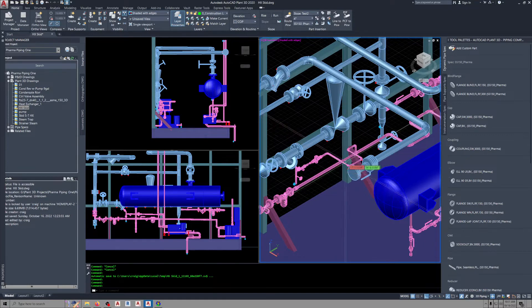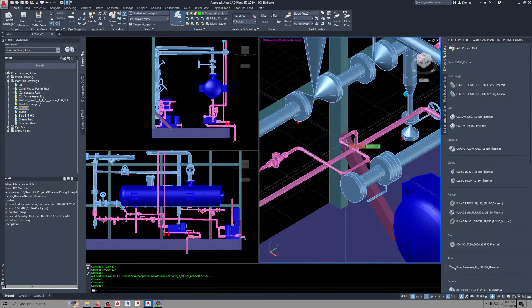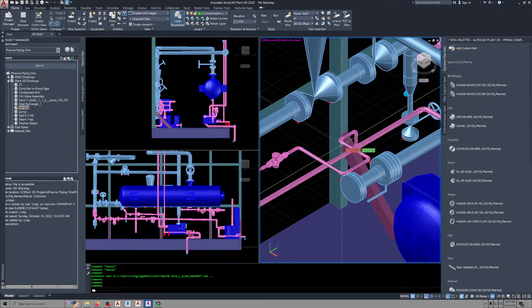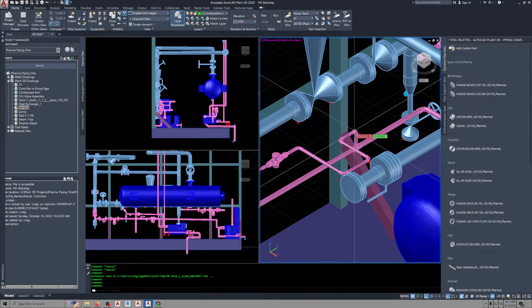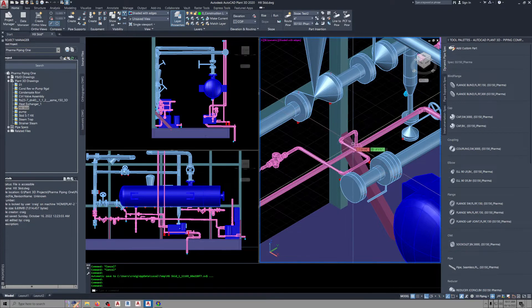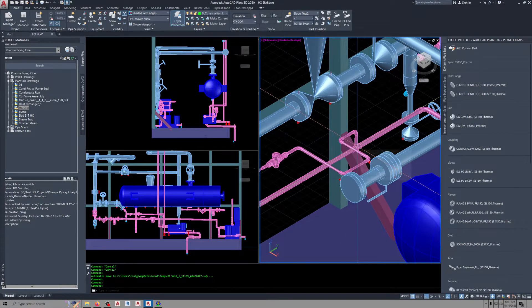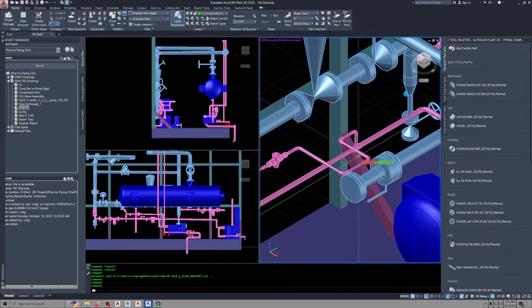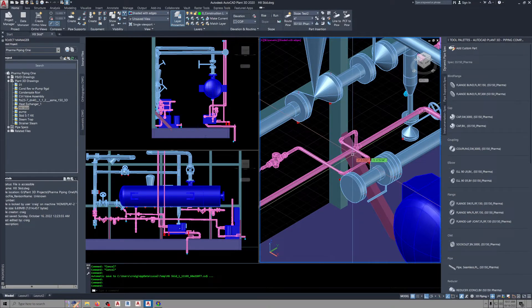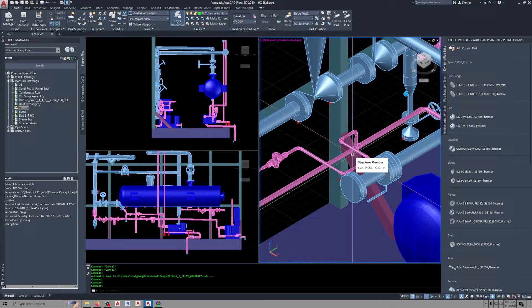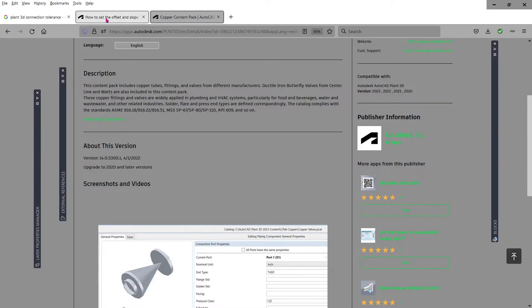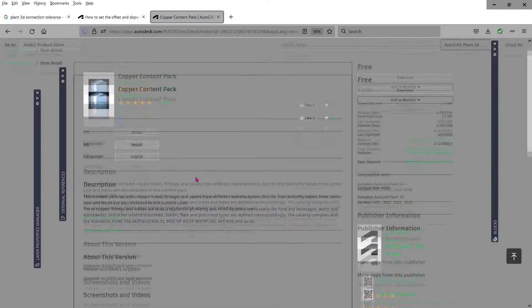When it got to the copper piping though, it was a real bugger making these connections. You had to be dead nuts on to get these things to line up and connect. The problem arose in the connection tolerances.